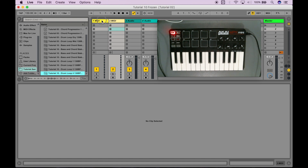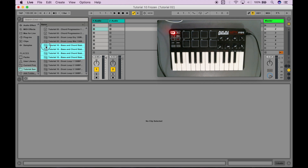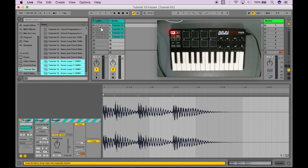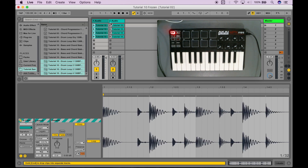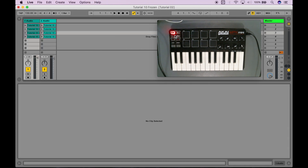I'm going to get rid of these MIDI tracks because I don't really need them. I'm just going to bring all the bass and chord stabs into one track and all of the drum loops — I just hold shift to do that and click down at the bottom. Now if we play it we can preview by launching the whole scene.